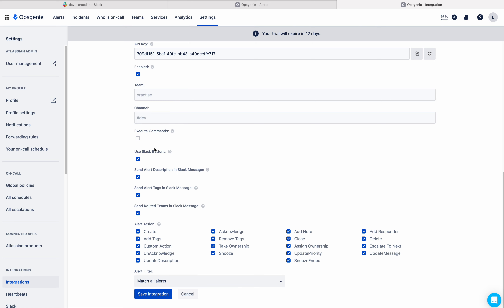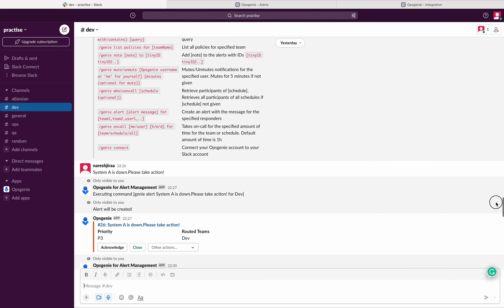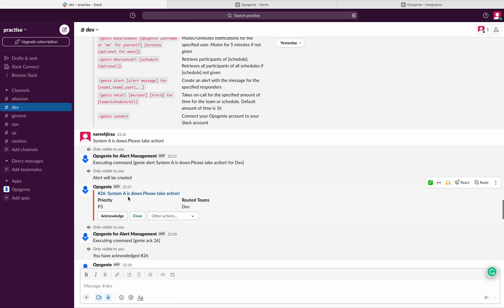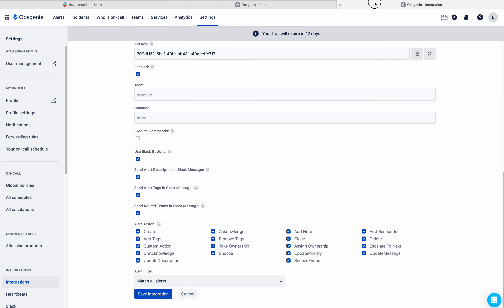Now let us discuss 'Use Slack Buttons'. I will show you what a Slack button is. Let me go to the dev Slack channel — there I had some alerts. You can see this is the alert, and here you can see Acknowledge, Close, and Other Actions. These are all the Slack buttons. If you don't want these Slack buttons on the Slack message, you can simply uncheck this on the integration and save.